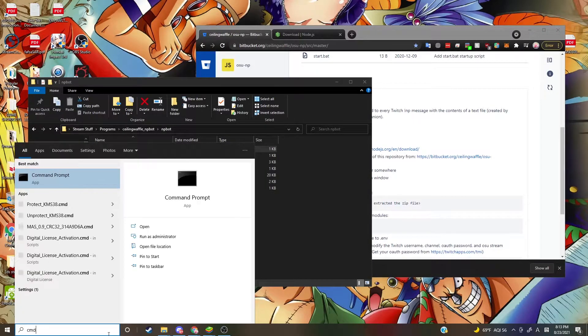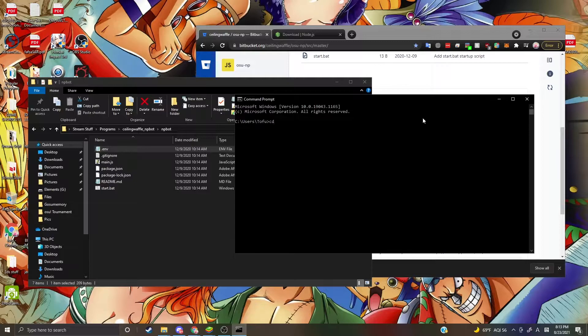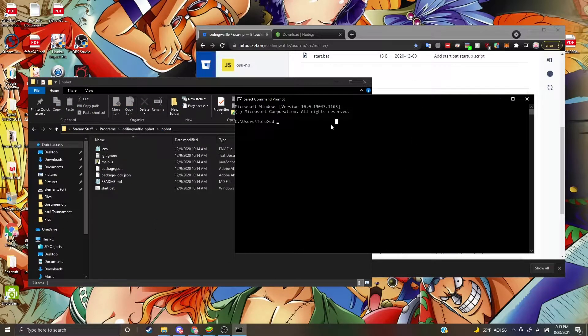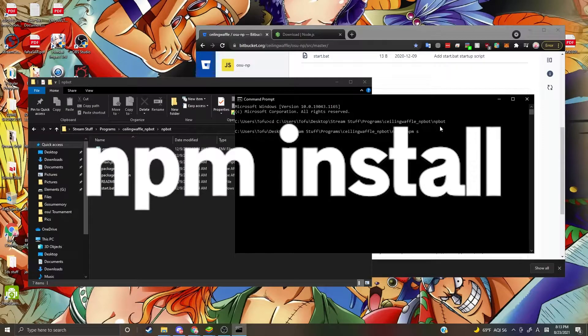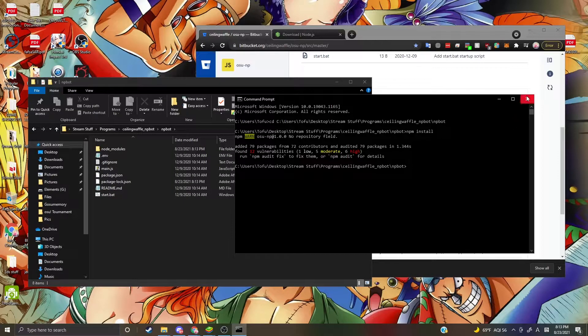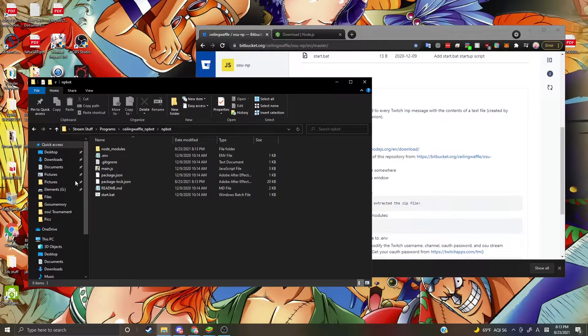Now open a Command Prompt, type in cd, space, then copy the folder path and paste it in, and press Enter. Then do npm install. When it's done, you can click X to close.